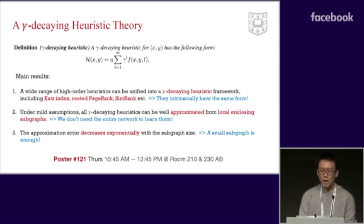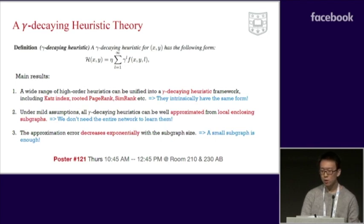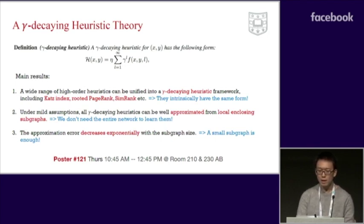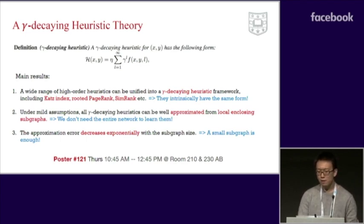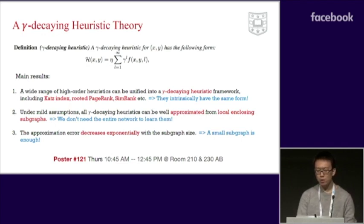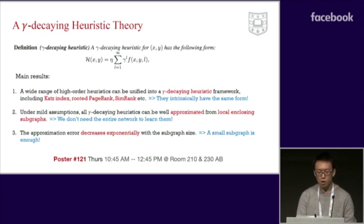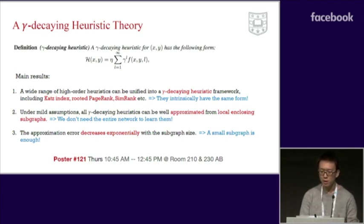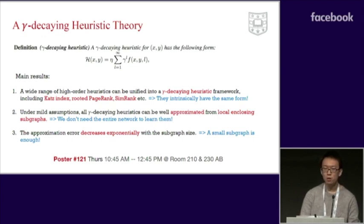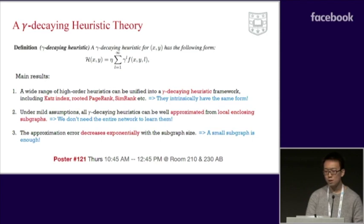Our main results are as follows. We prove that a wide range of high-order heuristics can be unified into a single gamma-decaying heuristics framework, including the Katz index, rooted PageRank, SimRank, etc. This means they intrinsically share the same form. We also prove that under mild assumptions, all gamma-decaying heuristics can be well approximated from local enclosing subgraphs, and the approximation error decreases exponentially. This means we don't need the entire network to learn high-order heuristics — often a small subgraph is enough.